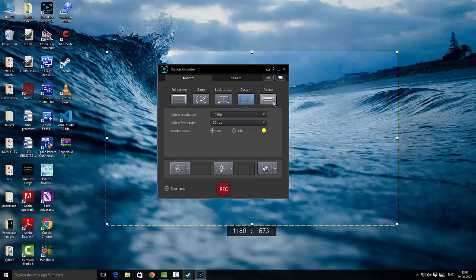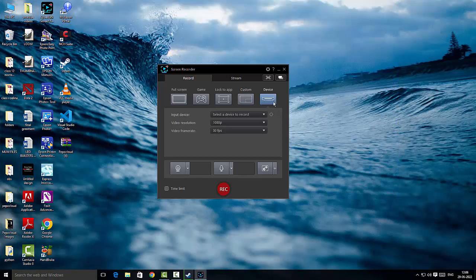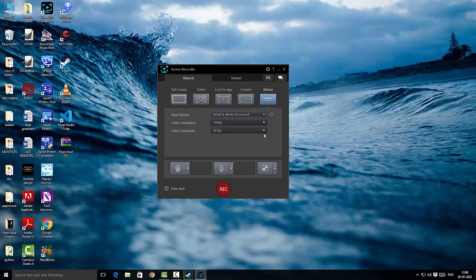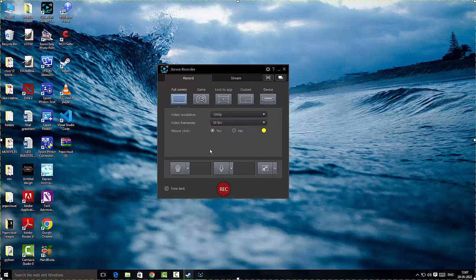If you want to record something from a device, you can connect the device via HDMI cable to your PC and start recording — it could be an external DSLR camera or some other device. Once you choose the device, you can select its name. I do have a webcam here, but if you connect your system to a DSLR you can do that here as well. I'll stick with full screen for the moment.